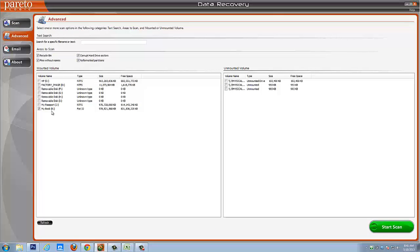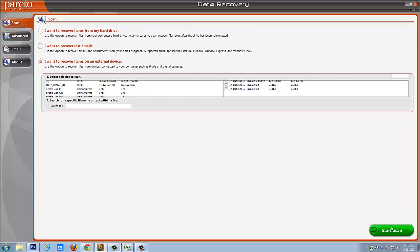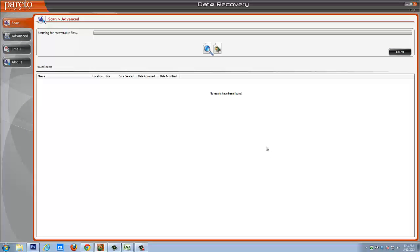So let's go ahead. I'm just going to select, I want to go to the advanced tab. And for this example, I'll just select my book which is one of my external hard drives here. And I'll select start scan.